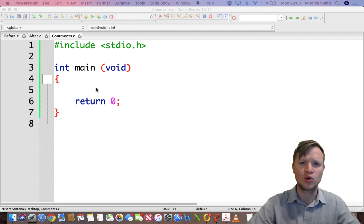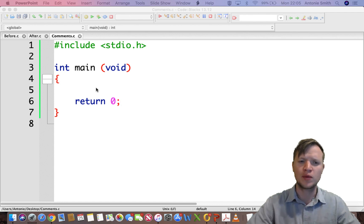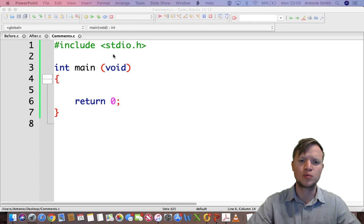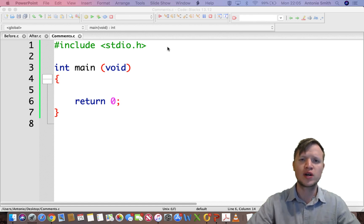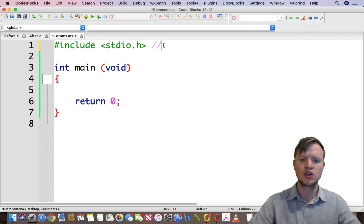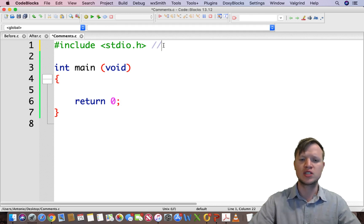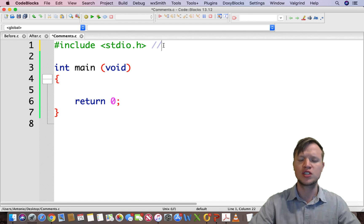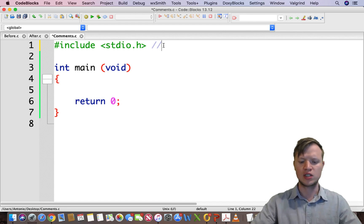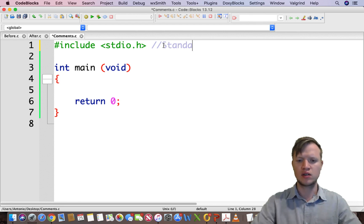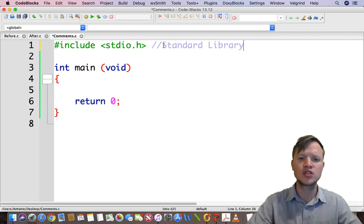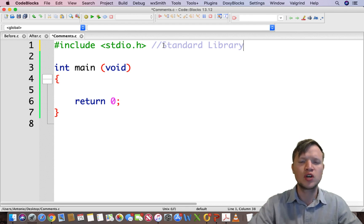So comments. You get two types of comments in C programming. The first one is single-line comments. Now, single-line comments, for instance, will be two forward slashes. Now in Code Blocks, you will see two forward slashes will turn to gray.